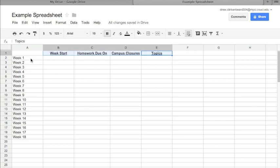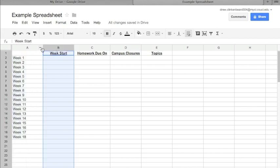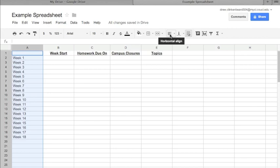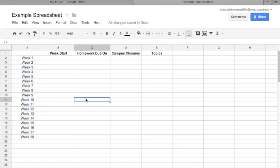I'd like it much better if they were centered. So I'm going to click on the A to highlight that entire column. Now I'm going to come back up here to the alignment section, click on that, and click on Center. There, that's much better, don't you think?